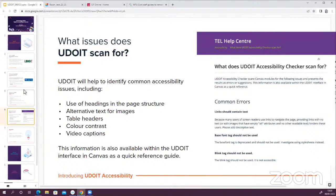UDOIT will help to identify common accessibility issues, and this information is also available on the UDOIT interface as a quick reference guide. We have some help articles as well that we'll be updating over the next couple of weeks. Some of the common accessibility issues include use of headings in the page structure — ensuring that the correct hierarchy is used, so H1 followed by H2, not skipping any levels, making it clearer for anybody using a screen reader.